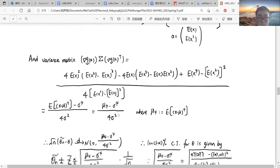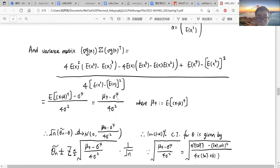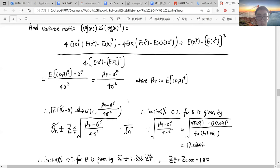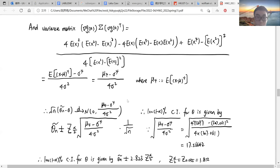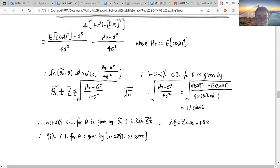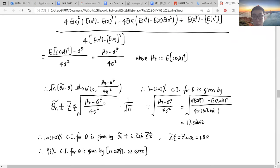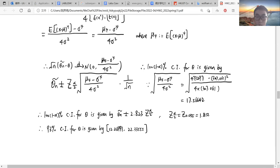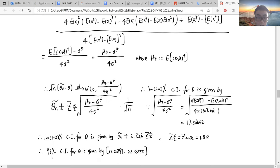After calculation, we get that this quantity is equal to mu four minus sigma to the power of four, divided by four times sigma squared. From the given data, we can find this variance. After finding this variance and getting the normal distribution with its mean and variance, we can find the confidence interval for the unknown parameters theta and delta. Using R, we get this number, and the 93% confidence interval is this interval.